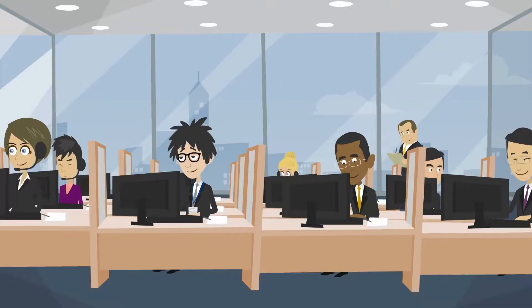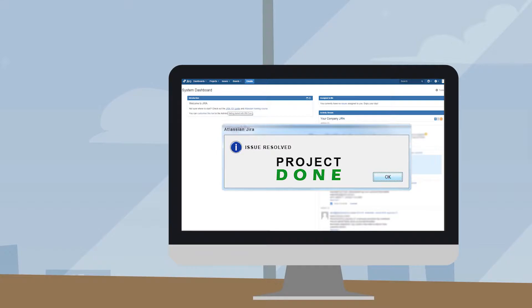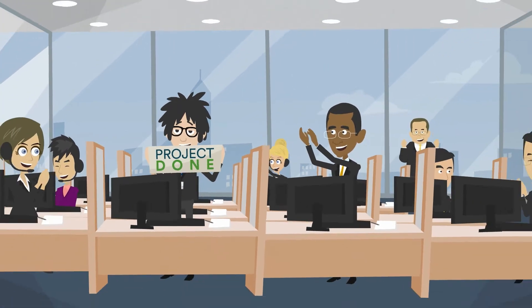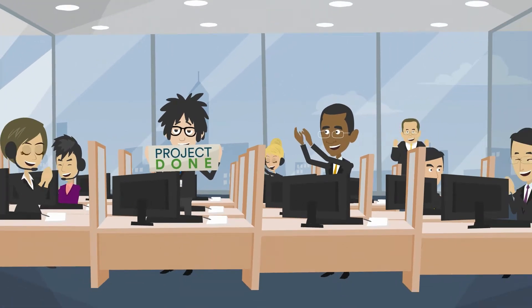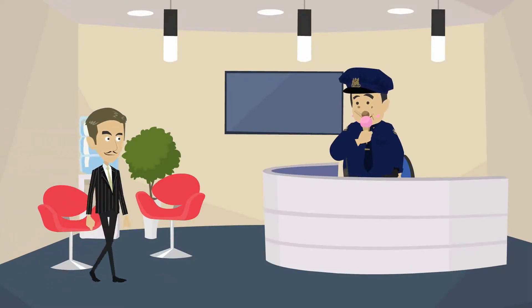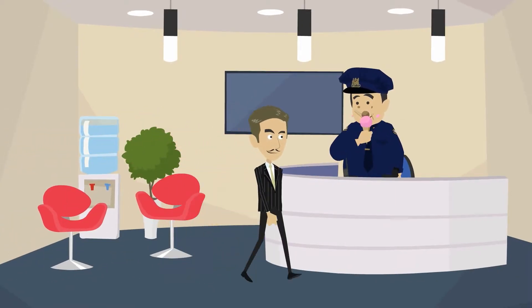Collaboration in the JIRA office is super easy. You can share your issues with anyone and notify them when something important happens. Well, almost anyone. Trouble comes when you need to notify your customers or someone outside your JIRA.